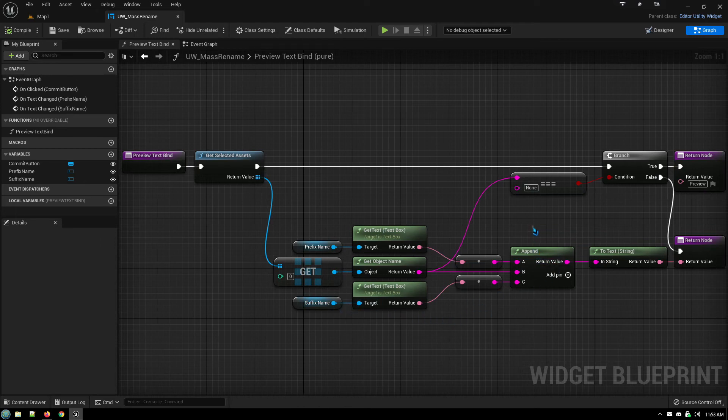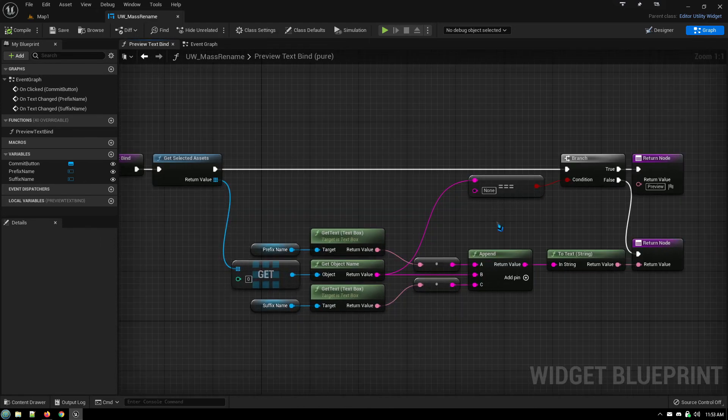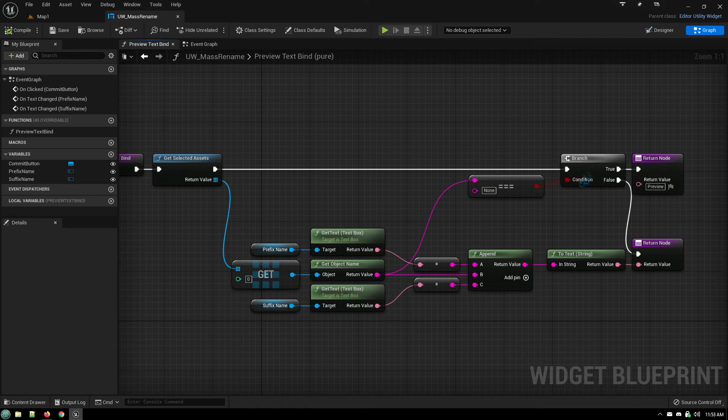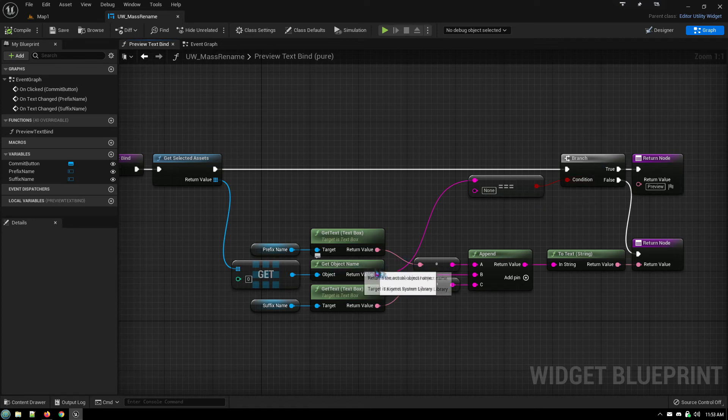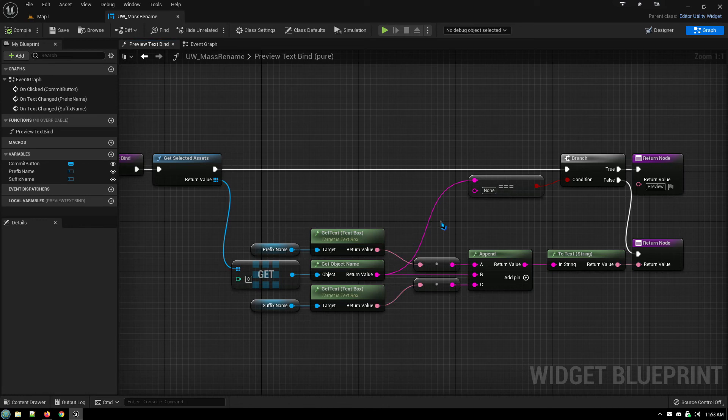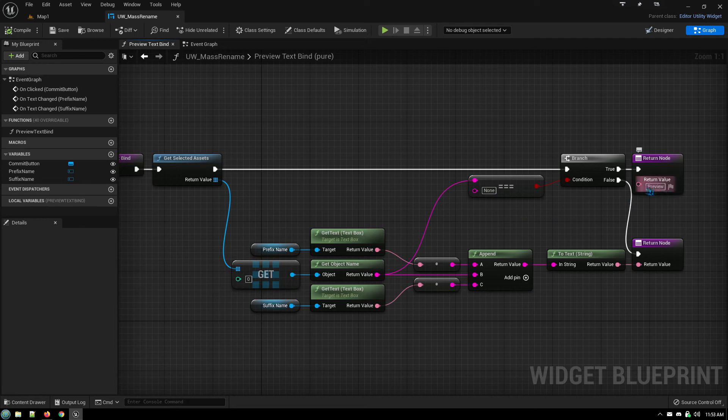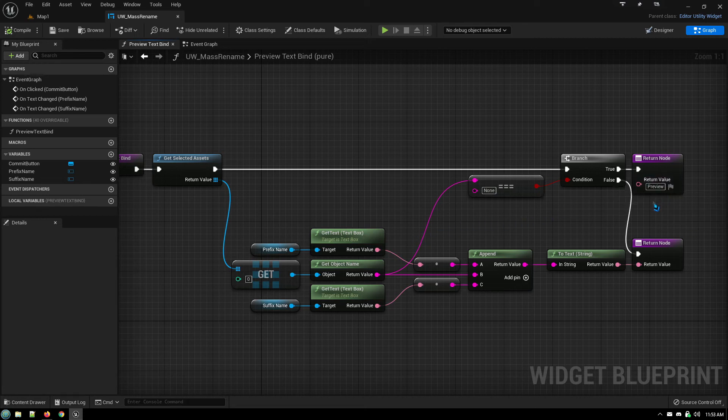Throws them together with one change in that we have a branch checking if the value of the name is none, which is what the default value of the array elements are before a file is assigned to them.